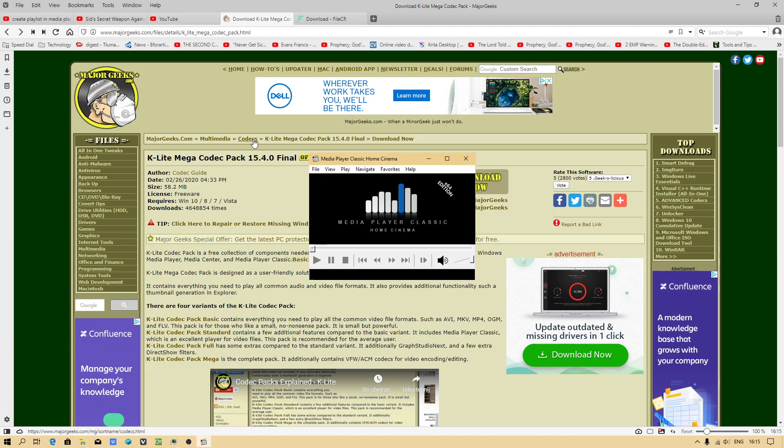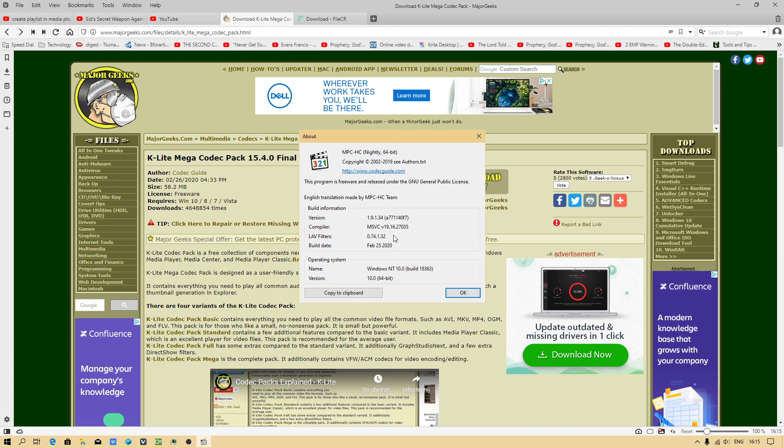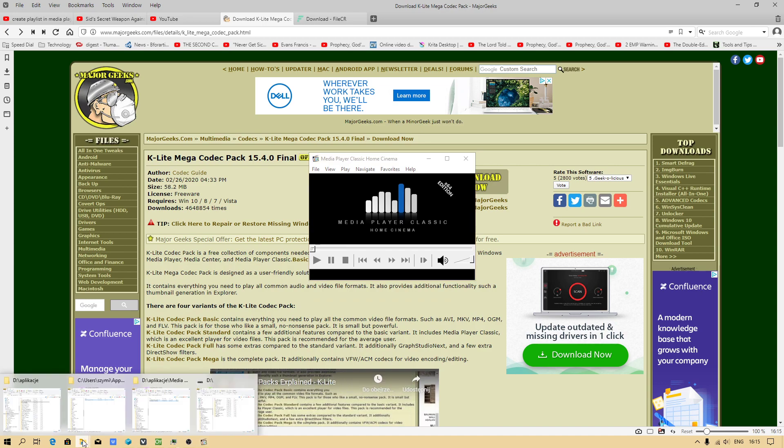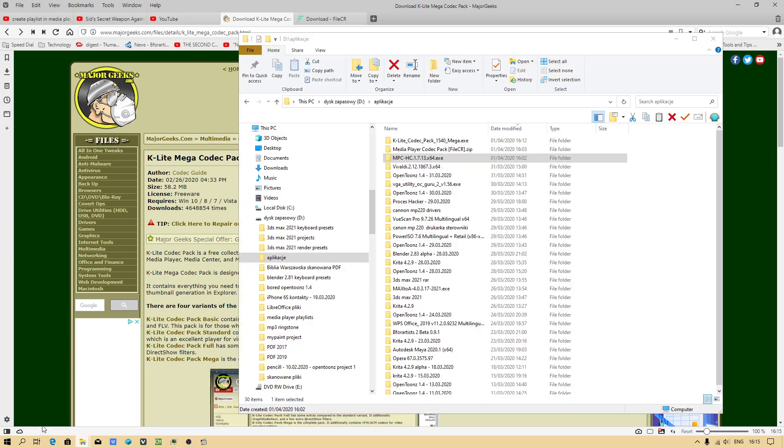This is the newest Media Player Classic. I will check the date. This is the newest. In this video tutorial I have to show you how to create a playlist.